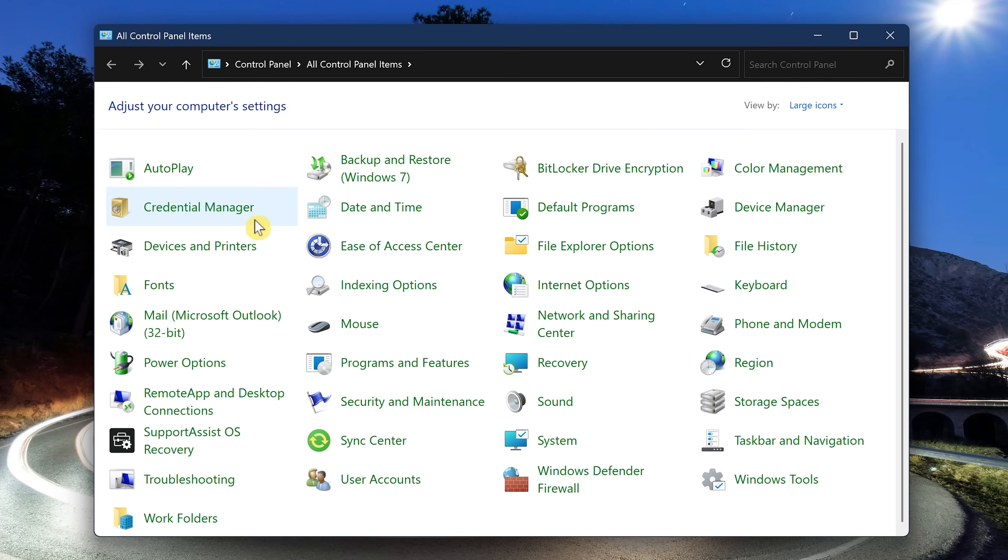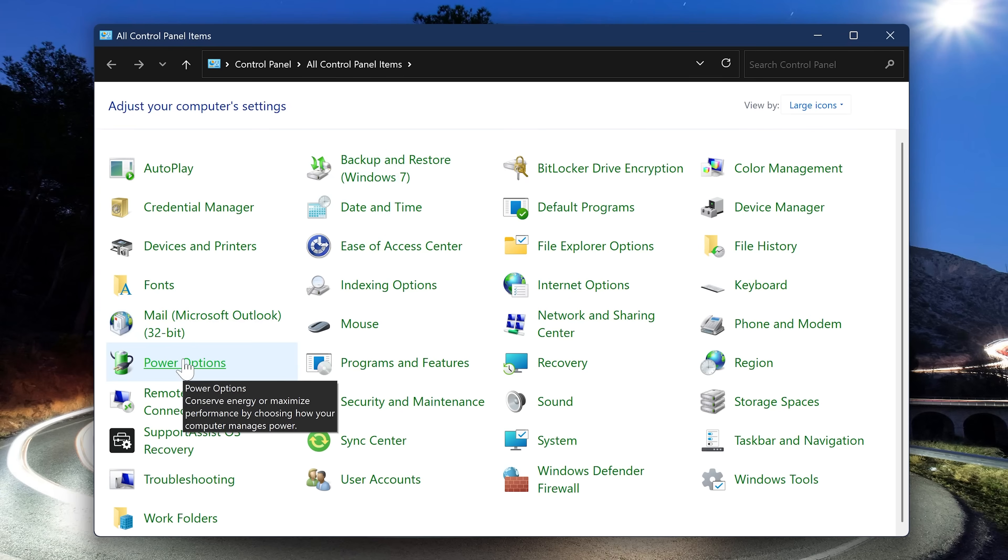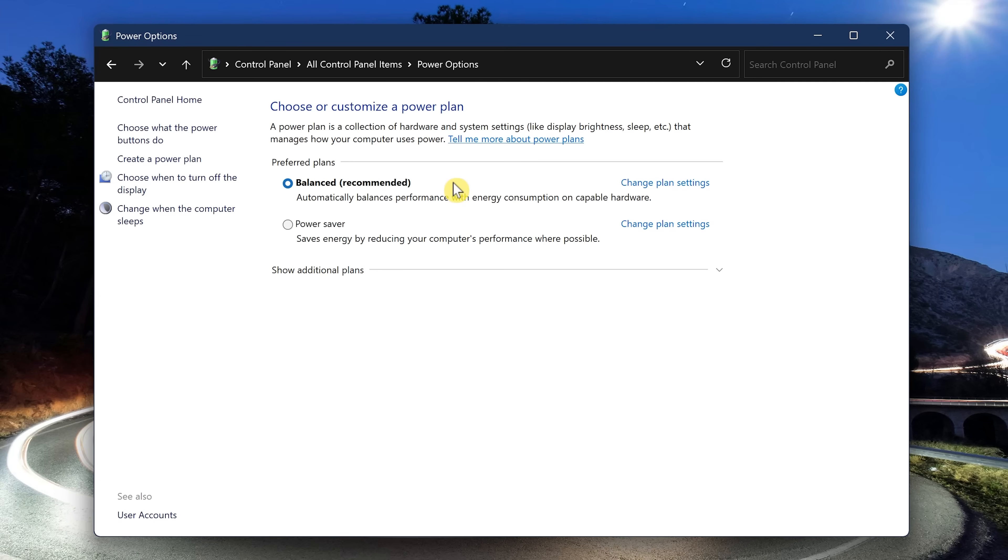So in Control Panel, select Large Icons here in the upper right. Then click on Power Options. Currently it's set to Balanced. Depending on the manufacturer of your PC, you might have different choices here. To see all the plans available, select Show Additional Plans.